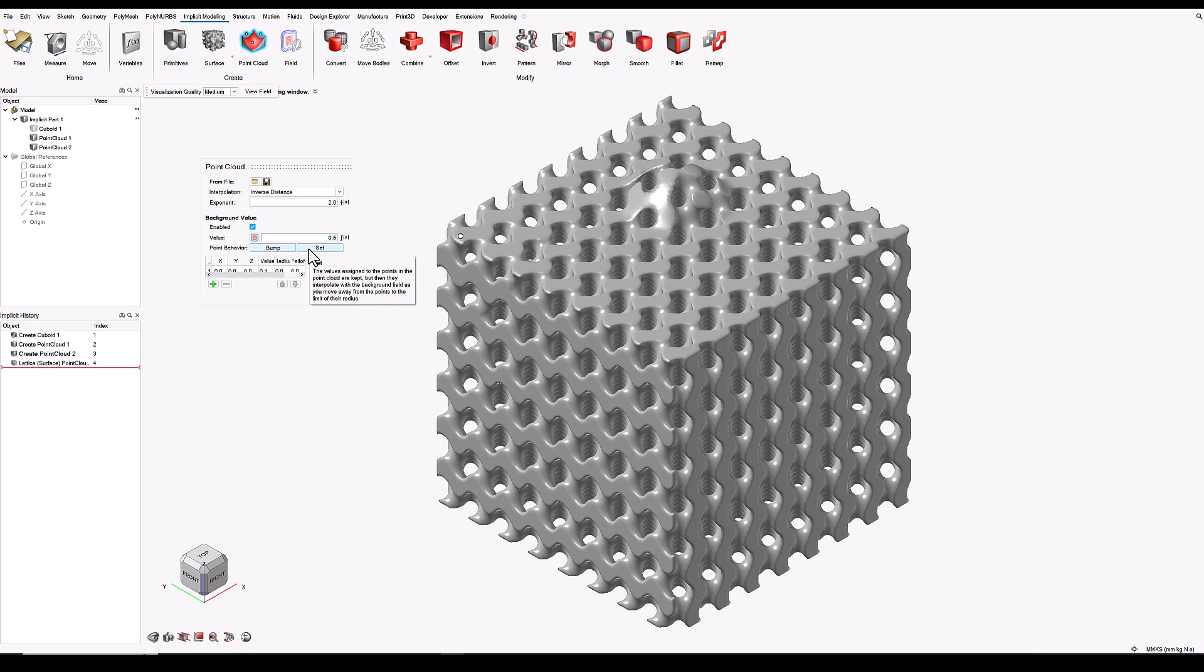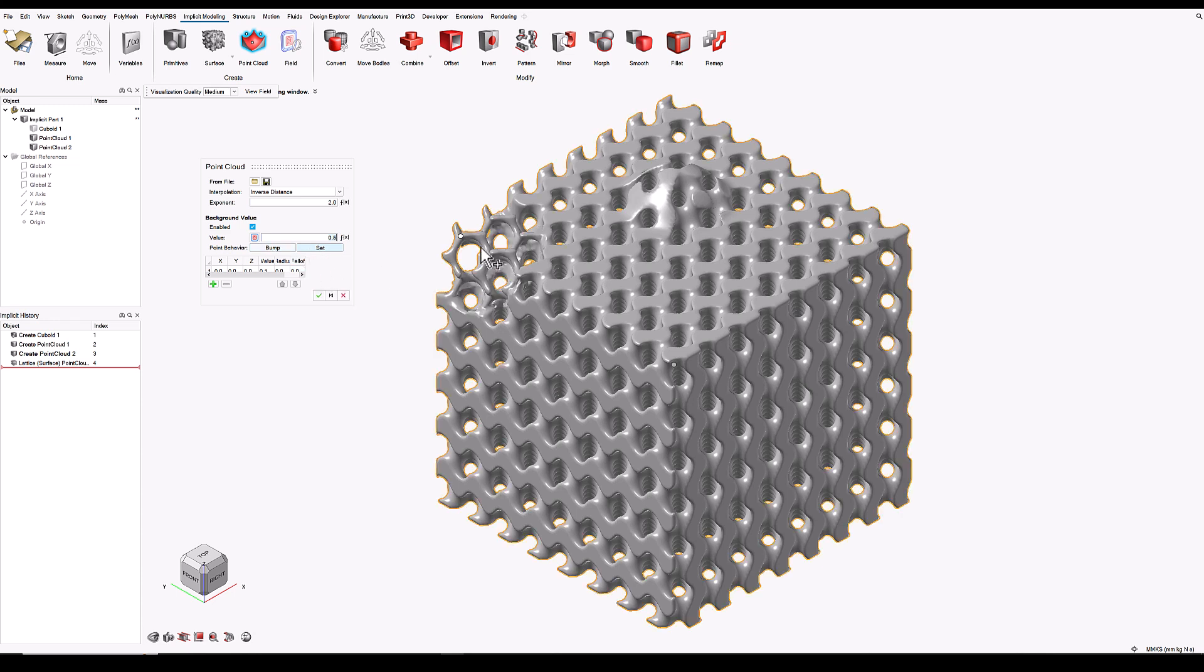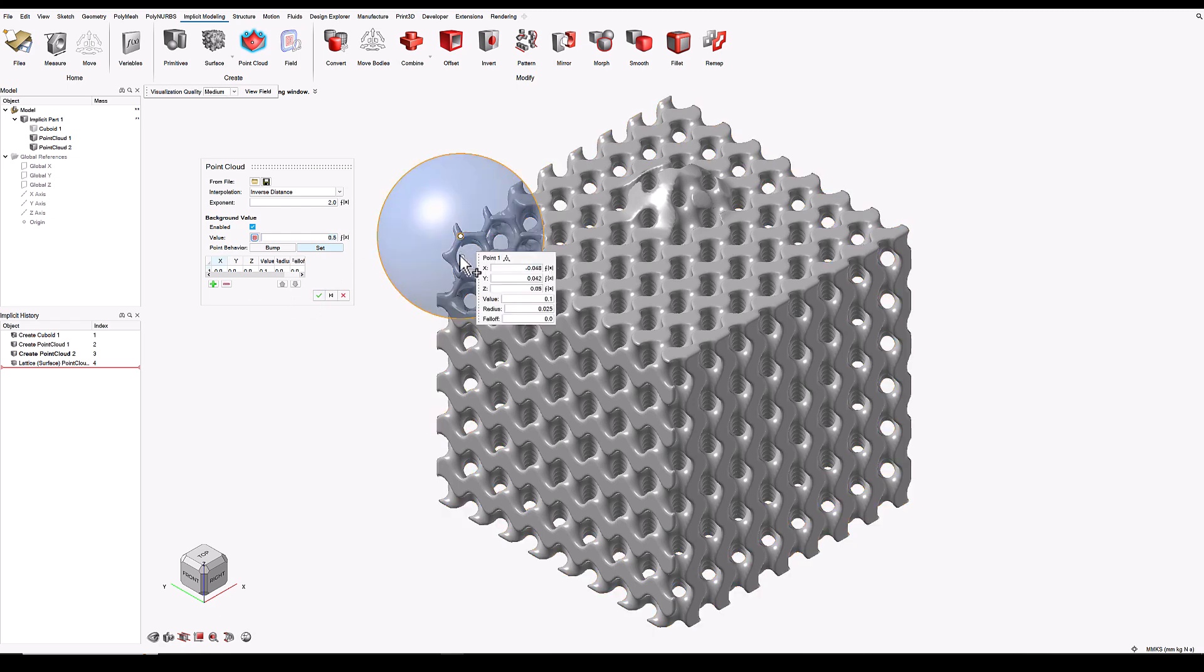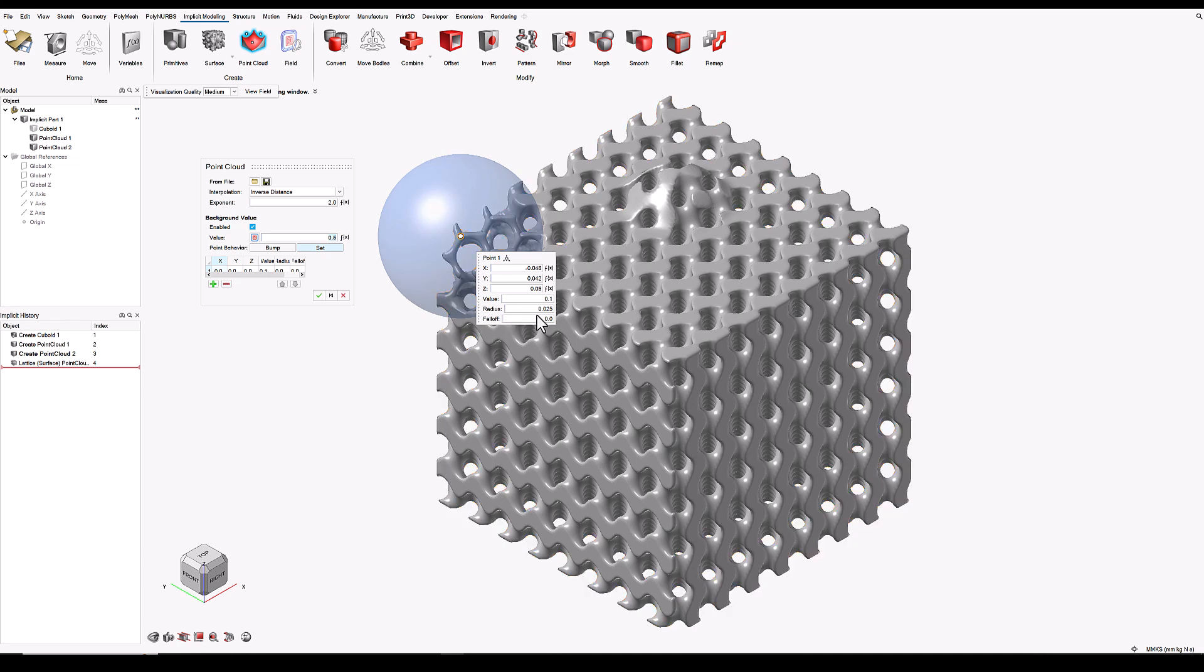I'm now going to use the Set feature. And what that will do is take this point, which has a radius of influence, and it will say everywhere inside this radius of influence, we will take a different value for the density. And I've used 0.1 or 10% density here.